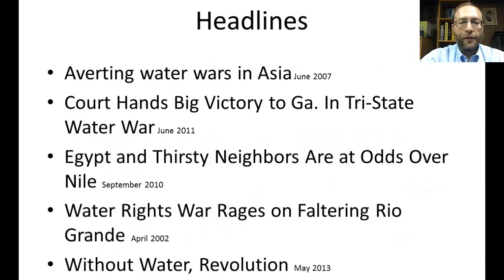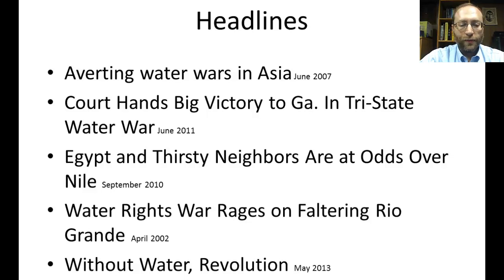We'll start off by looking at some headlines. In June 2007, 'Averting Water Wars in Asia.' June 2011, 'Courts Hand Big Victory to Georgia in Tri-State Water War.' September 2010, 'Egypt and Thirsty Neighbors are at Odds Over the Nile.' April 2002, 'Water Rights War Rages on Faltering Rio Grande.' May 2013, 'Without Water Revolution.' So we see here that there's already been many conflicts over water.